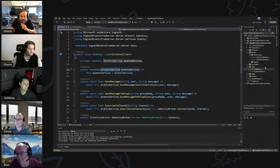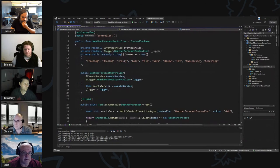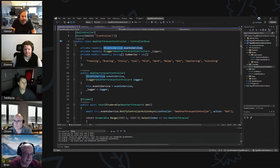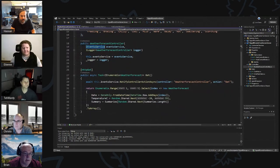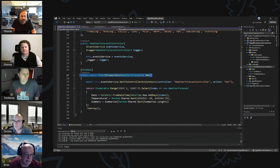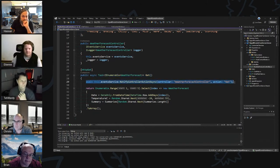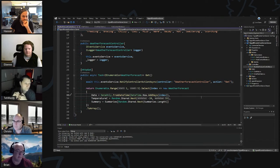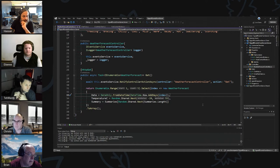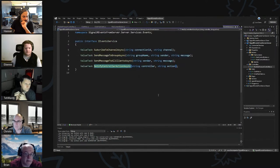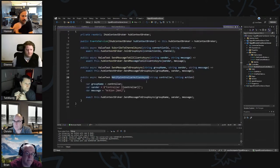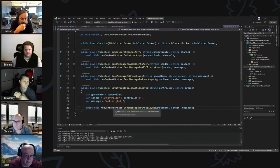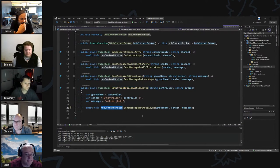On this controller I'm injecting an event service. When somebody hits this controller for a GET on the weather forecast, it calls my service — NotifyControllerAction — which basically talks to that broker I showed you and sends the event.